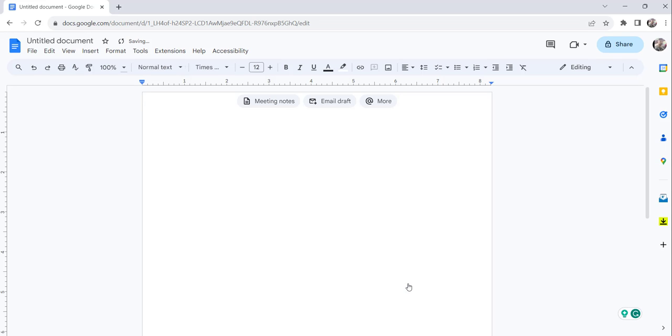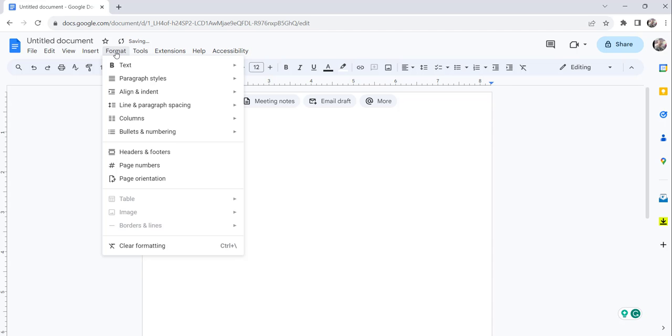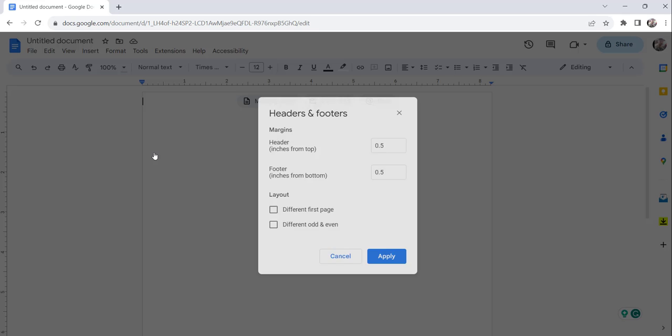Now the next step is, what you need to do is click on the Format menu, and then just click on the Headers and Footers option and make it 0.